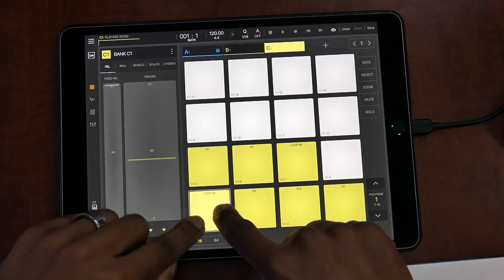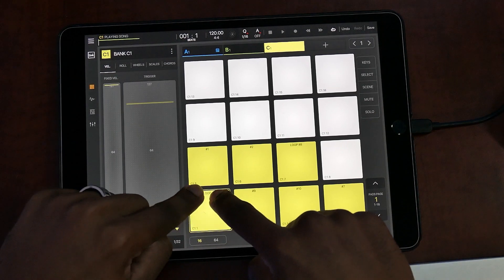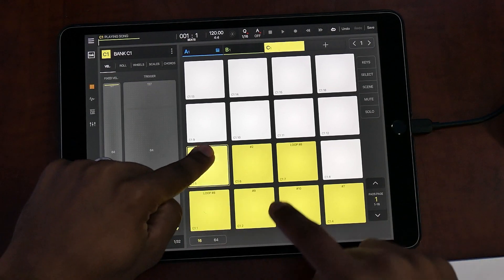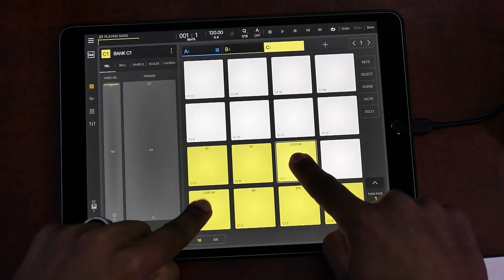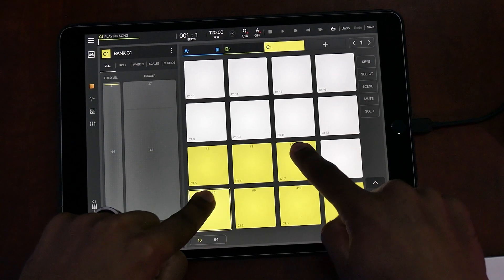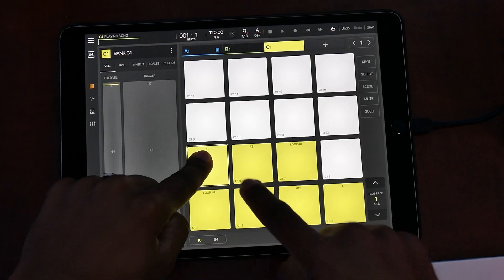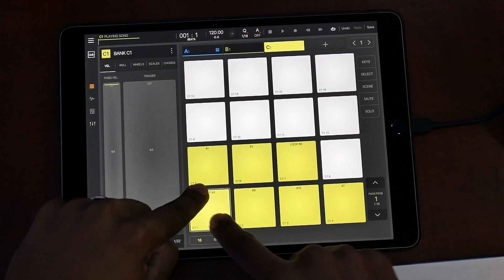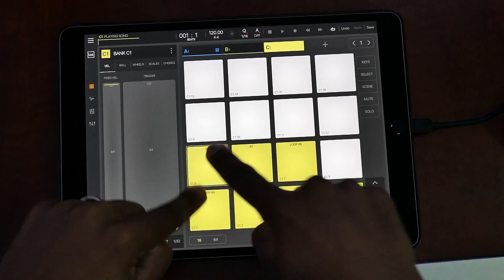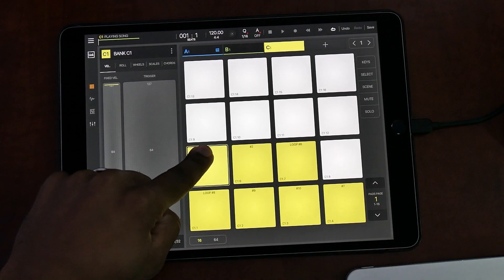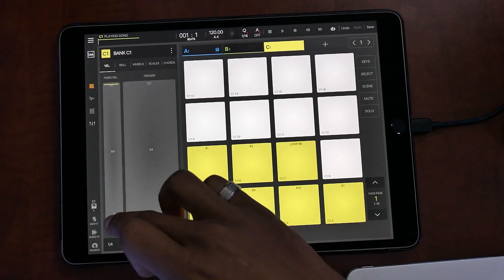Now that we got that out of the way, I'm going to turn this back off because I don't really use it like that, and I'm going to go ahead and finish this beat.